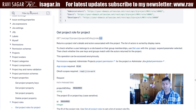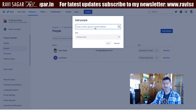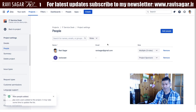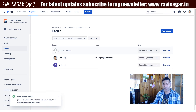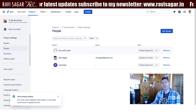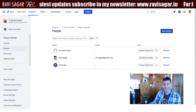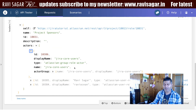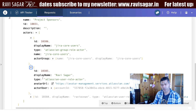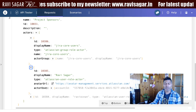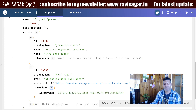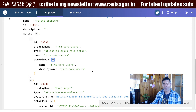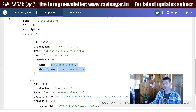You can also do the same thing with a group. You may want to add your Jira core users to your project sponsors role. This is a really good thing about project roles — you can not only use individual users but also groups. If we go back to the same endpoint and click send it will give us the group name. When you add people to your roles you are adding an actor: an actor could be a single user identified by a unique account ID, or an actor can be a group.